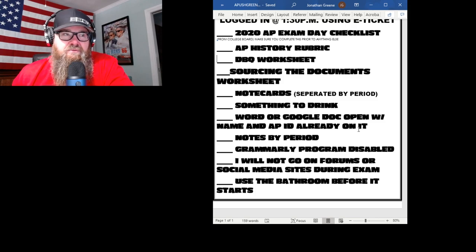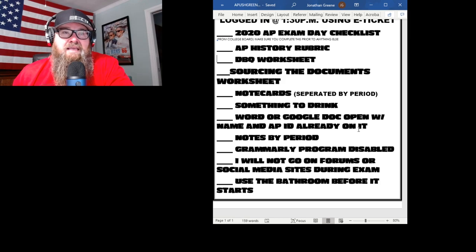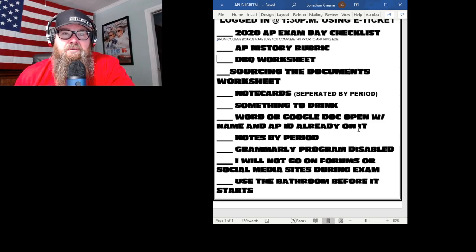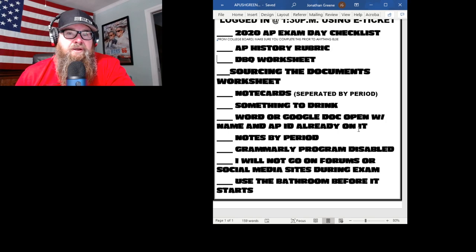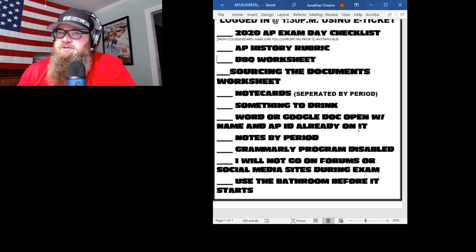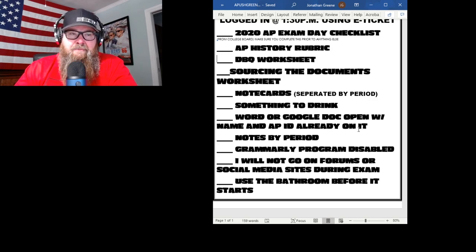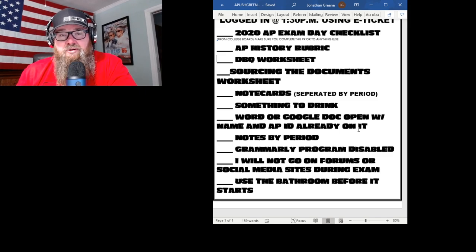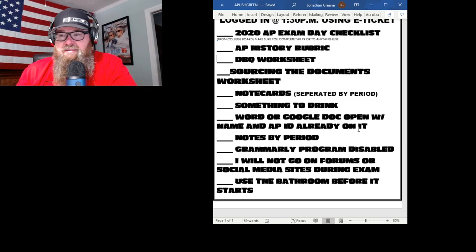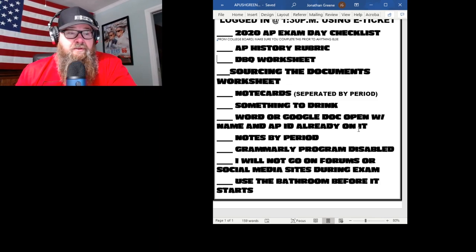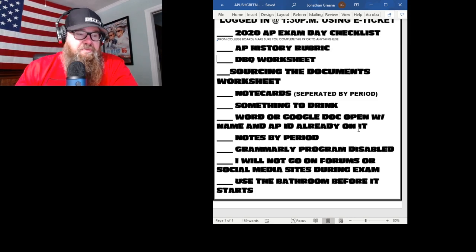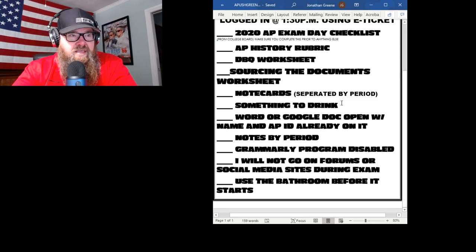Be wary about where you take the exam — your IP address identifies your location. An IP address is like your computer's home address based on whatever router you're going through. Also, use the bathroom before it starts. You log in at 1:30 using your e-ticket.